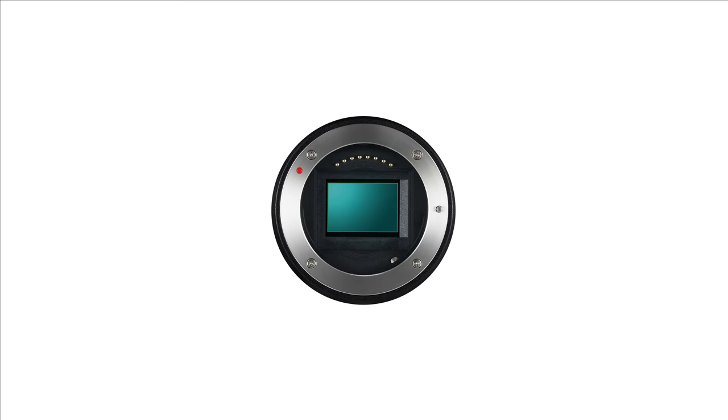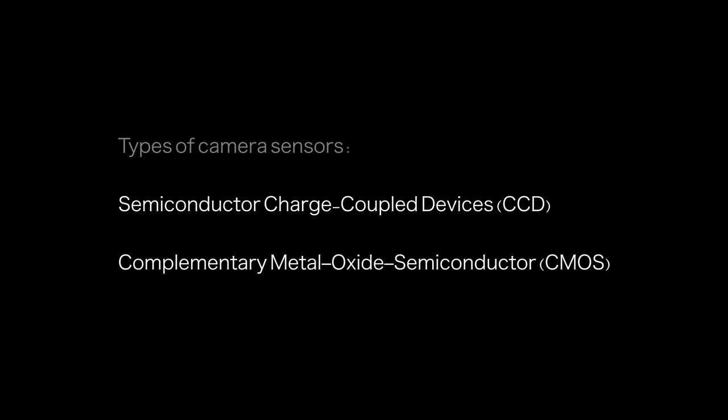First, let's understand what's a sensor. An image sensor is an electronic device that detects and conveys the information that constitutes an image. It does so by converting light waves into signals.